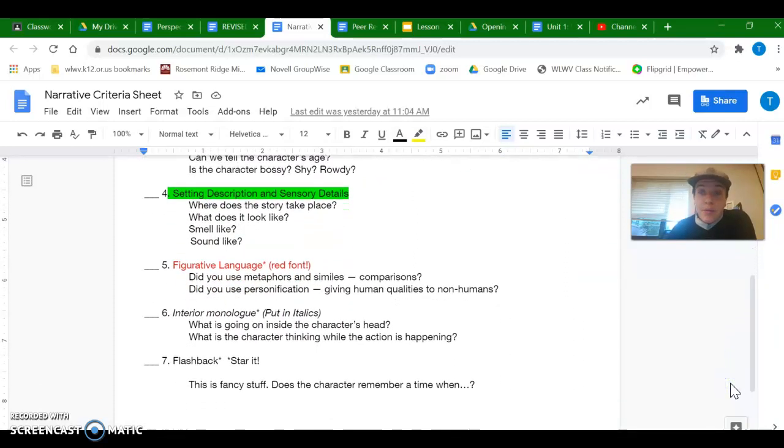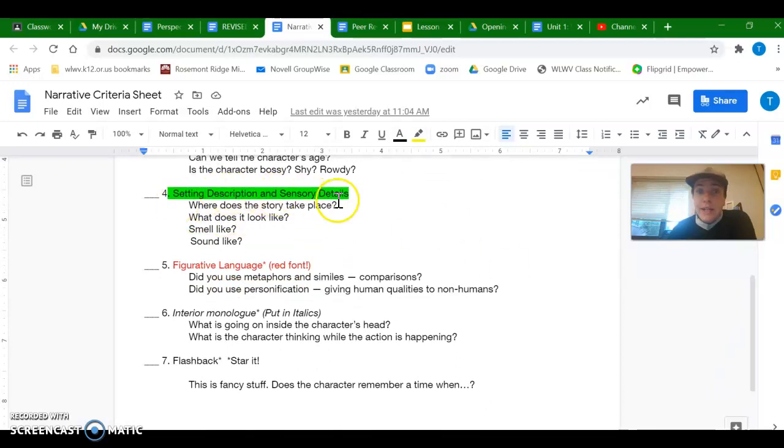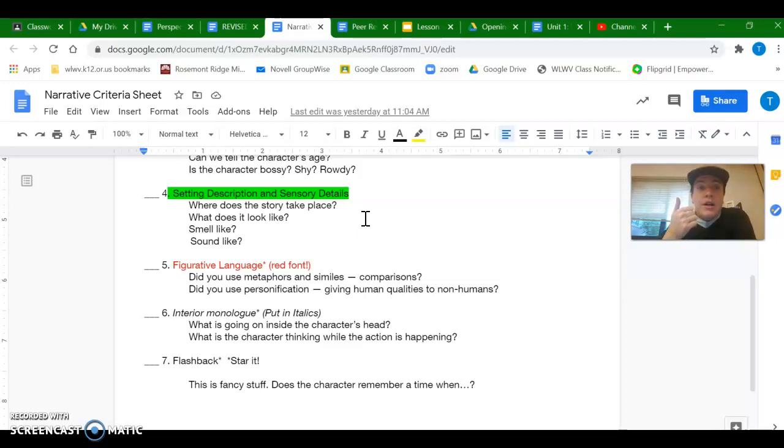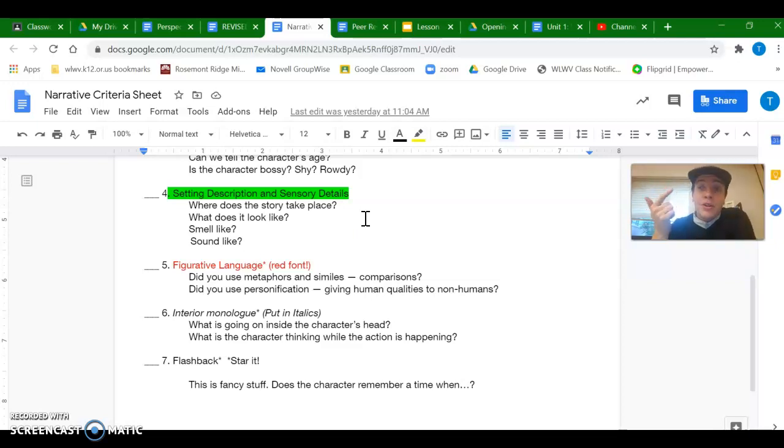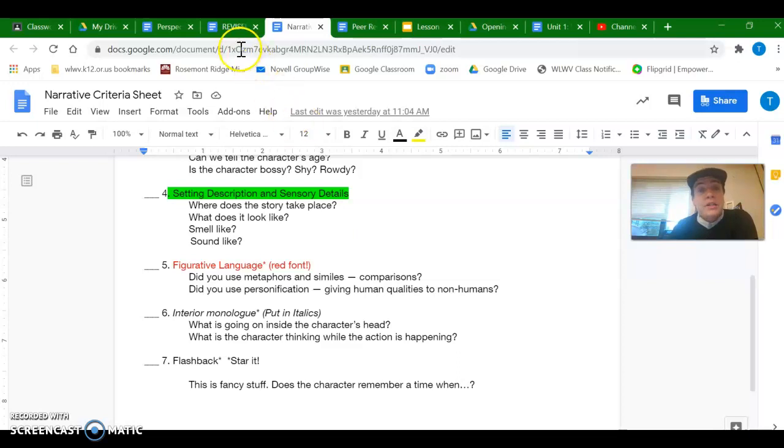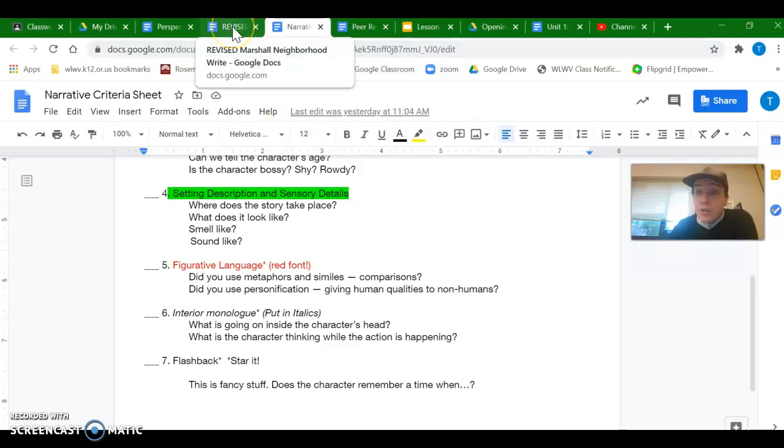All right, number four in your revision is looking for setting, description, and sensory details. So this is what helps the reader really get a feel for your story. Where are you? And this is where those details that we kept talking about, what does it look like, smell like, sound like, that's where all these details come in. And they really help the reader understand where the story is taking place and what sort of the mood might be.